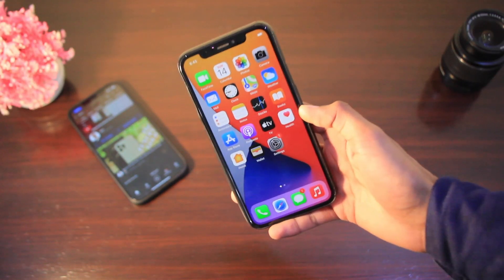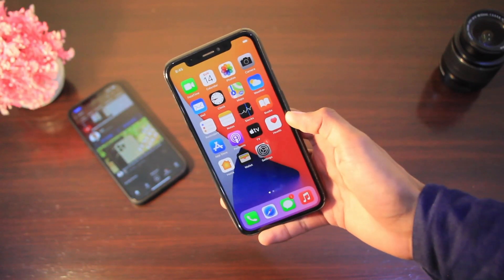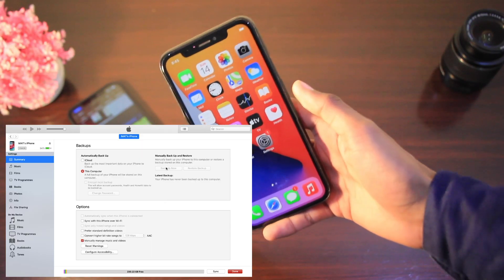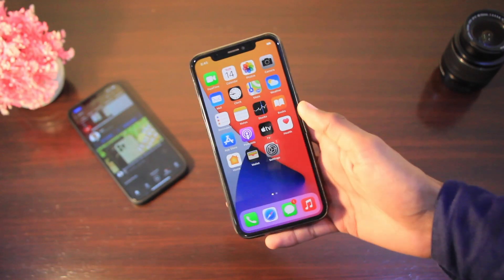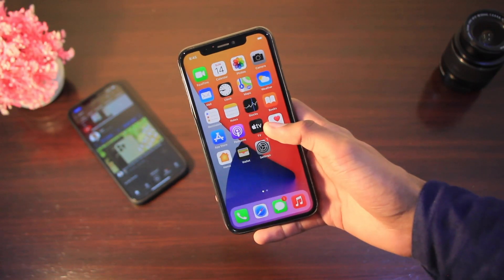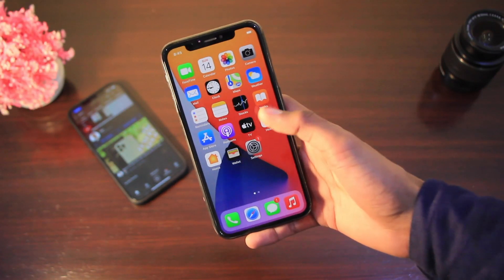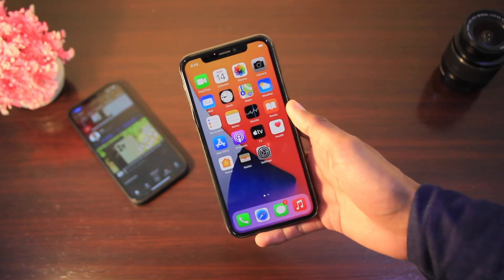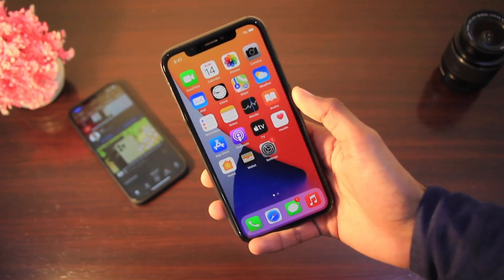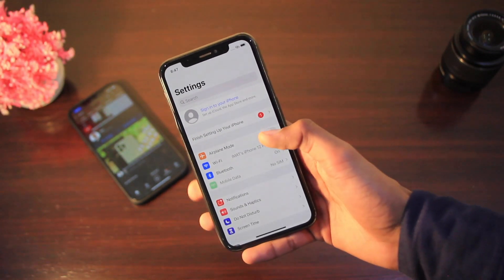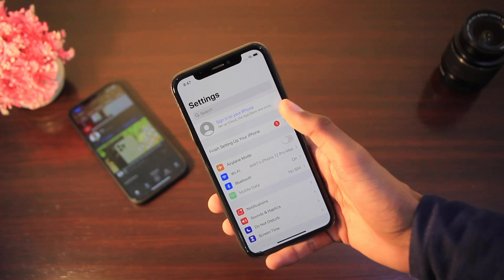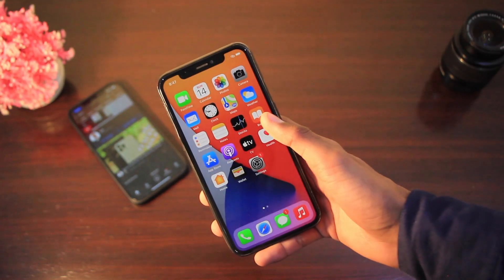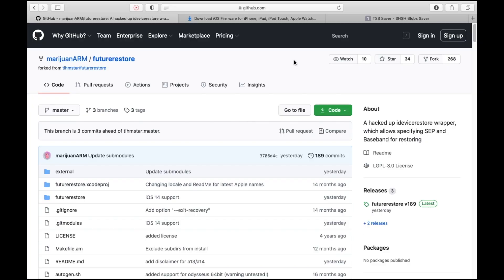Before we start, you need to take a backup of your device because FutureRestore will completely erase your data. Use iTunes, iCloud, or any third-party service to take a complete backup, because FutureRestore will wipe your device and it will turn on as a new iPhone. Once you've taken the backup, go to Settings, turn off Find My iPhone, and sign out of your iCloud account.